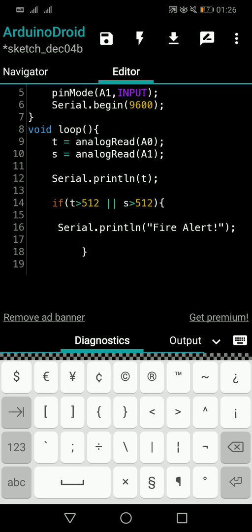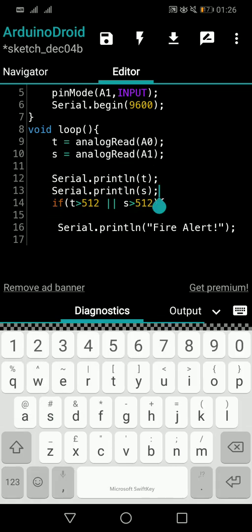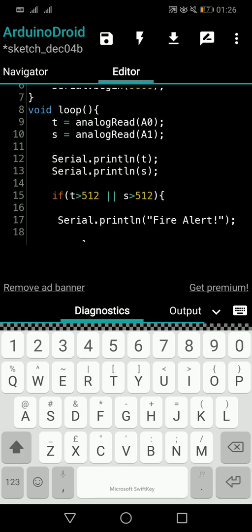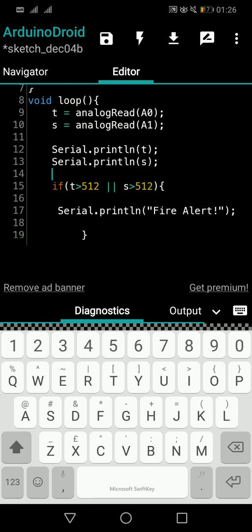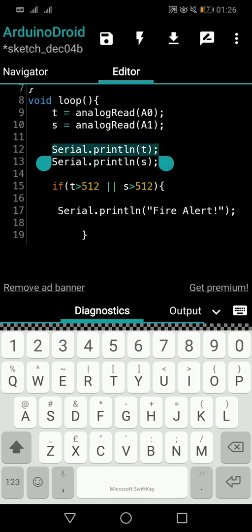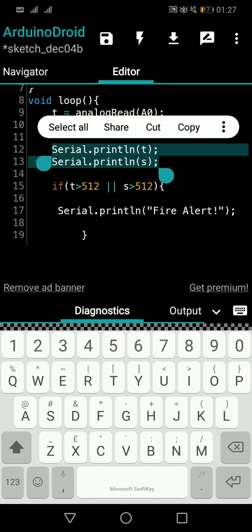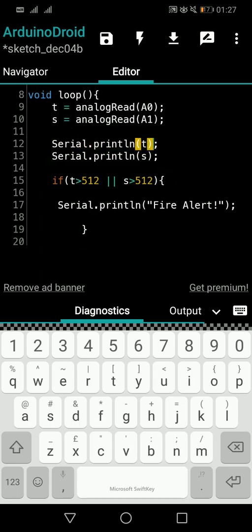This way you can see the expected output. Since you don't know when the fire alert will appear, printing the values lets you confirm whether the value is really greater than 512. You'll see both the sensor value and the fire alert together in the serial monitor.